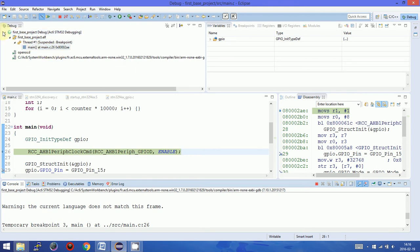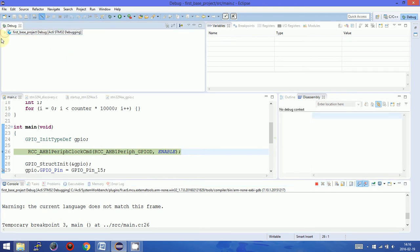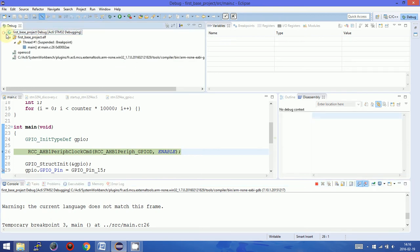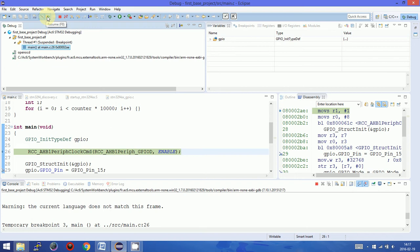Here we have debugger sessions. Here we have a toolbar where new buttons appear like skip all breakpoints, resume to launch so the program will be performed continuously, to suspend, to pause the program,